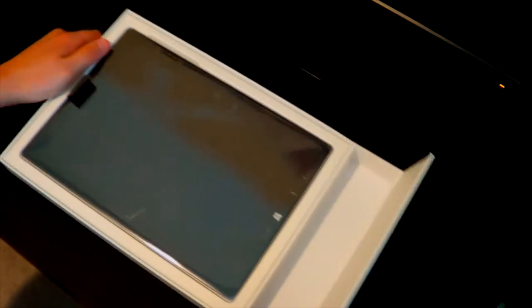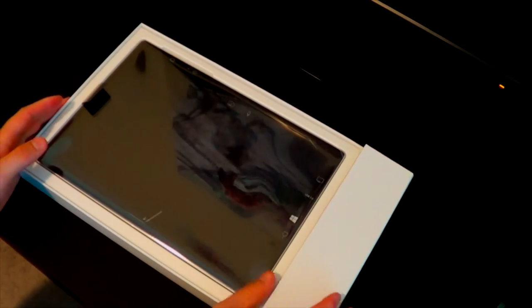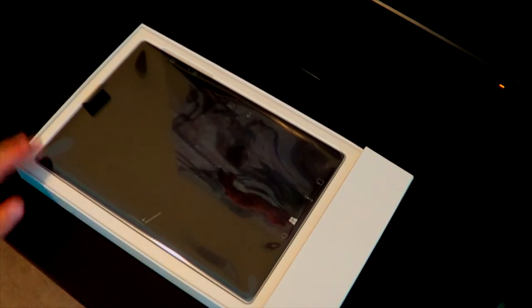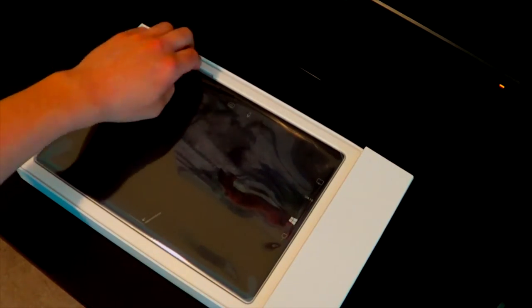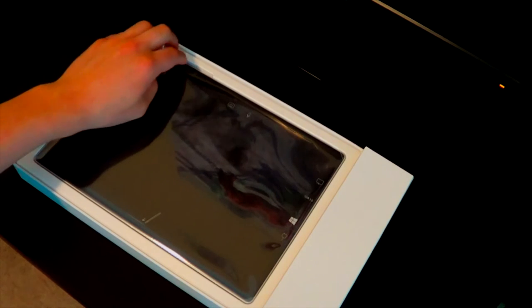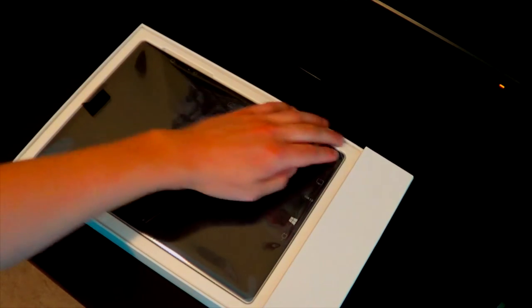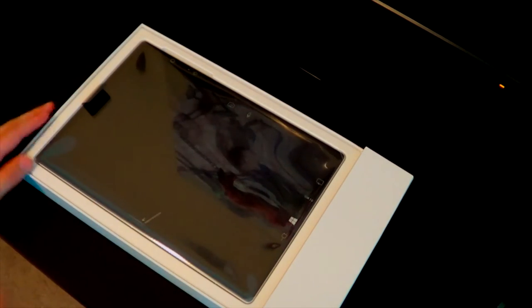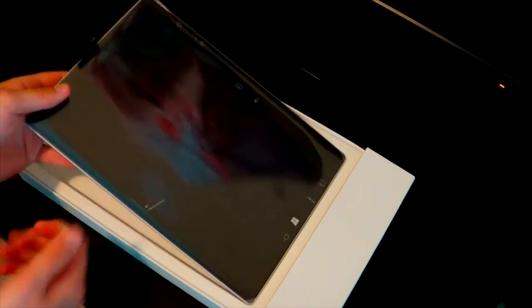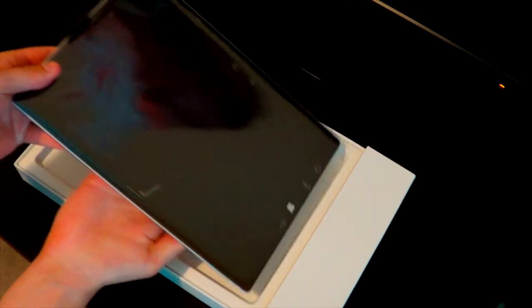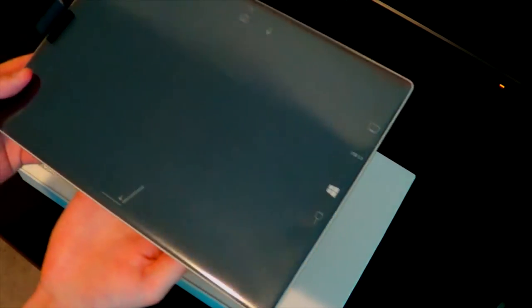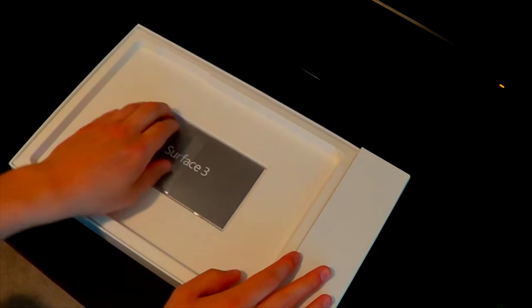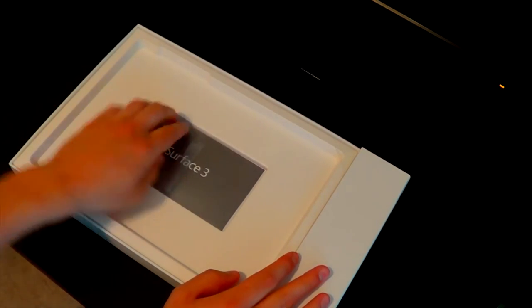Now on to what everyone wants to see, the Surface. So, let's take this out. If that's even possible. Oh, that's cool. You have to pick up this flap, right? Oh, that's so nice. Oh, there's more stuff underneath. Who cares about the Surface anymore? Let's open this up.